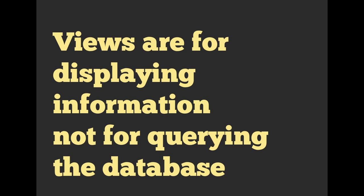Also, just by the nature and the name, the separation of MVC, views are for viewing and displaying data, not for querying the database.